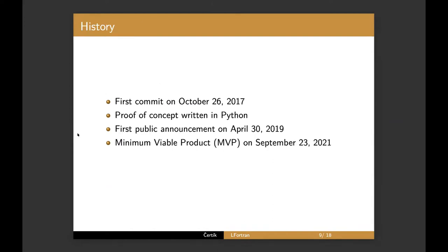So a little bit of history. I just looked up the first commit to LFortran. I've done on October 26, 2017. And in Python, I wrote a prototype in Python and took about a year and a half in private, semi private, I should say, until our first announcement in 2019. And then from then, it took another two years to release minimal viable product, which we released today. And I'll talk about that.